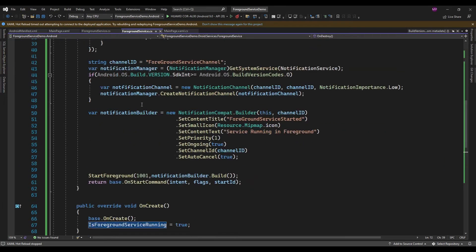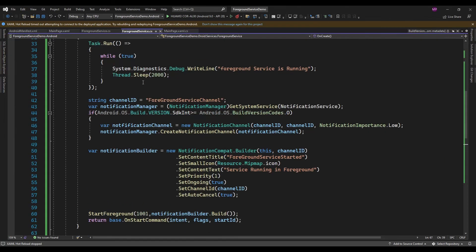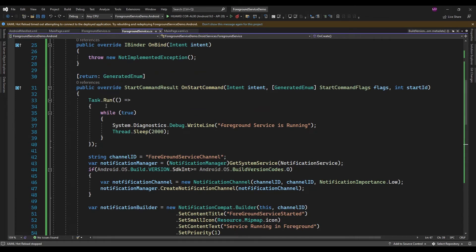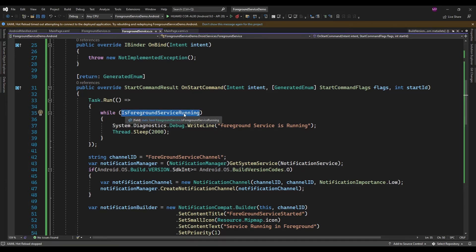This flag I am just going to use in this while loop, so this thread is only going to execute while IsForegroundServiceRunning is true. Now let me run the app.